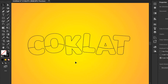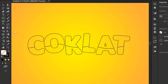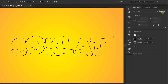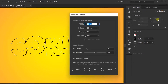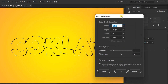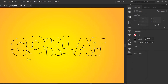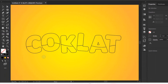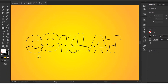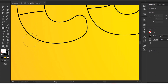Click the wrap tool. Set brush dimension in tool options. Click and drag like this. Do it until it's done.